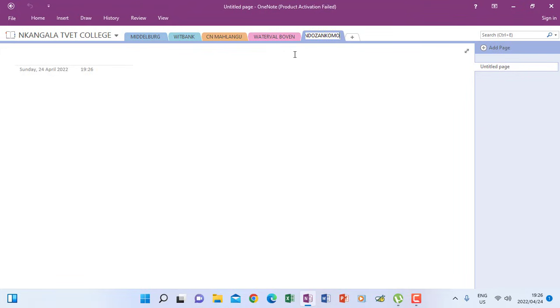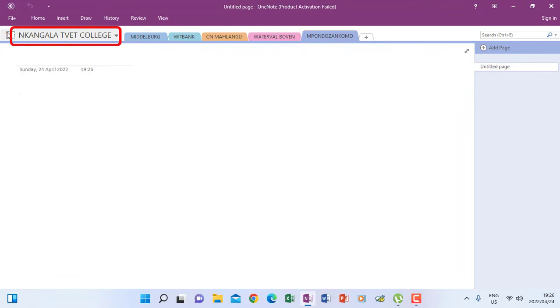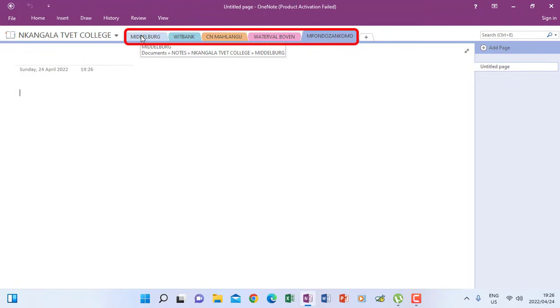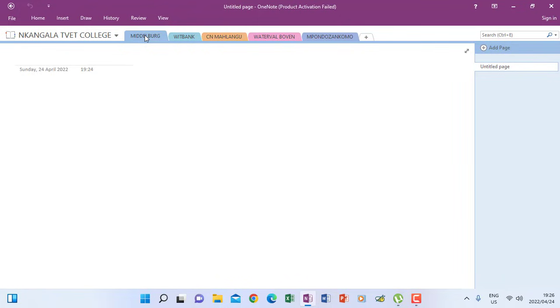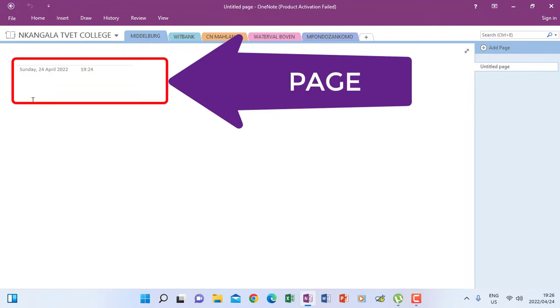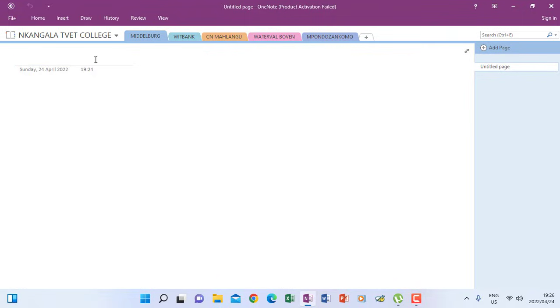So remember, these are just names of sections. Because now this is a digital book. So my digital book is having a notebook called Nkangala Tivet College. Then I have a section in this notebook, which is the Middelburg. When I click Middelburg, when it pops up like this. It means I'm inside Middelburg here where you see the cursor with the date and time. To show that the notes that I'm going to type are typed at what time and when. Under which section. So this is a page.